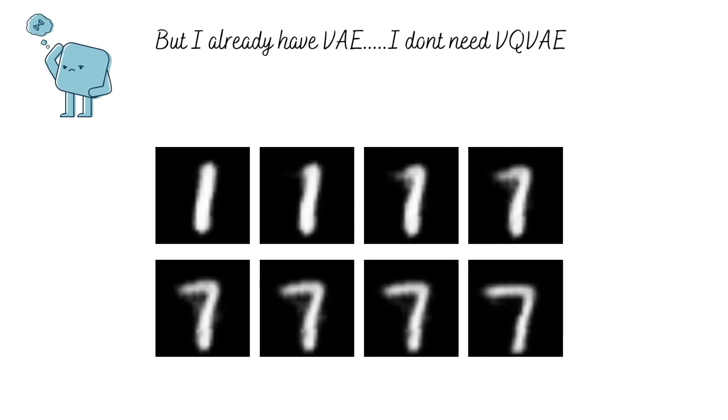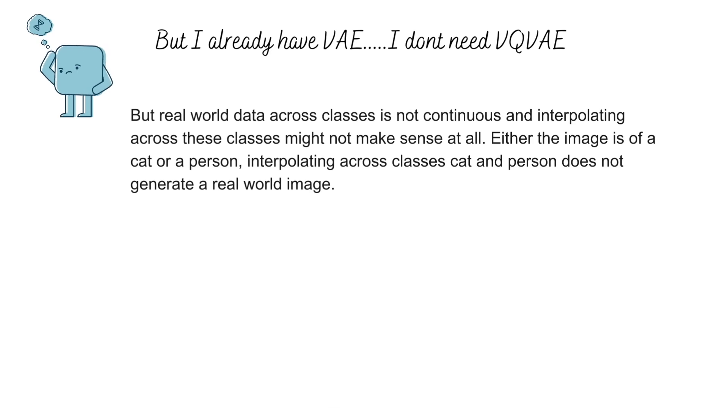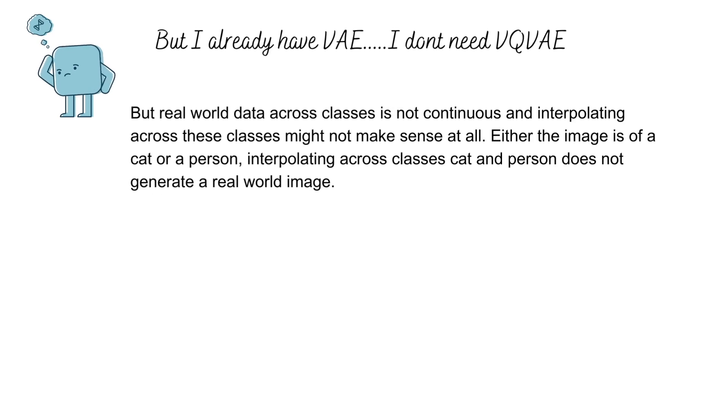The flip side of the argument here would be that real-world data is actually not really continuous. We have sets of objects, each set belonging to a different class.